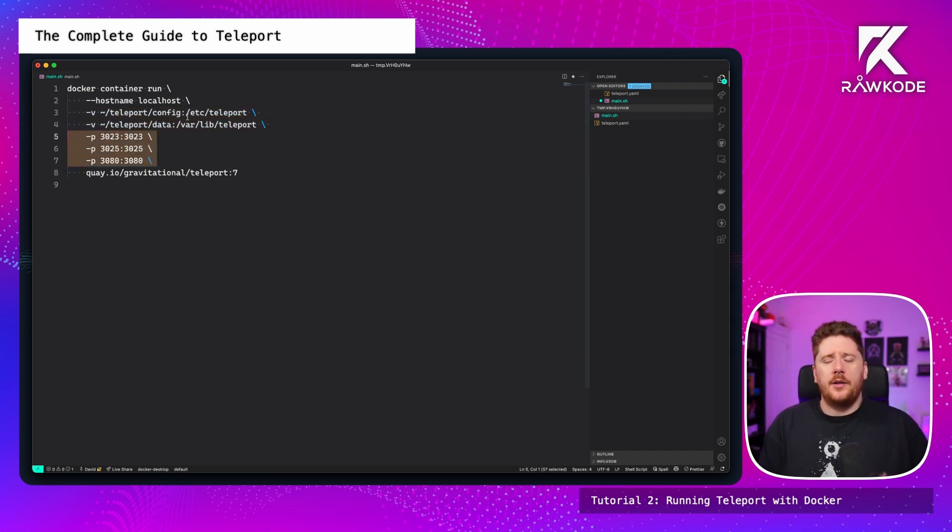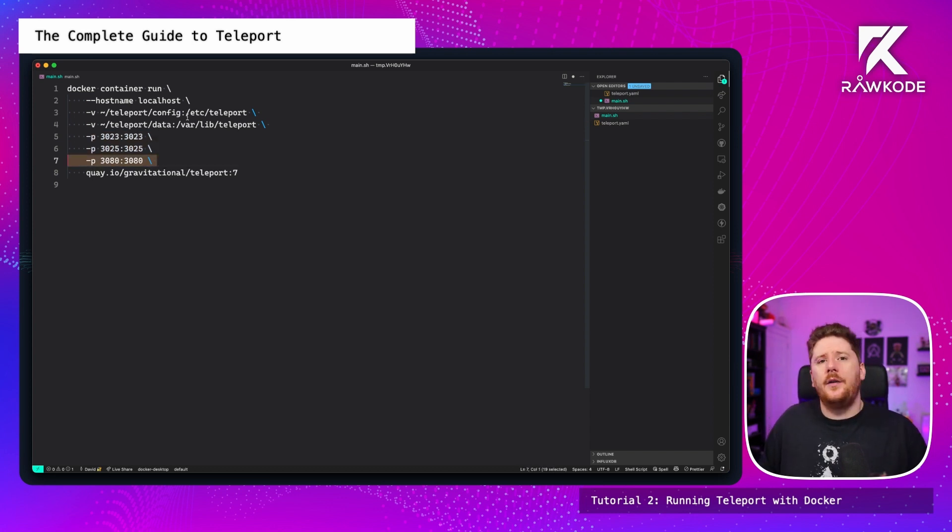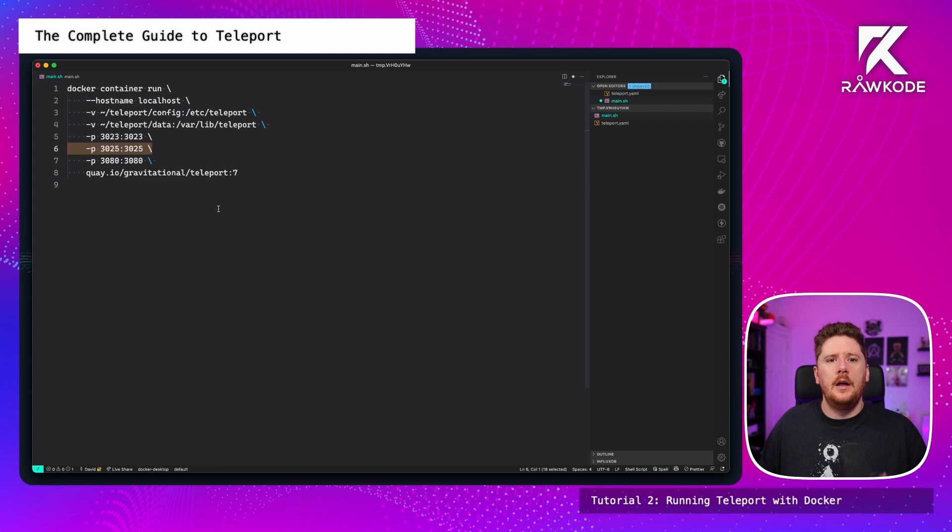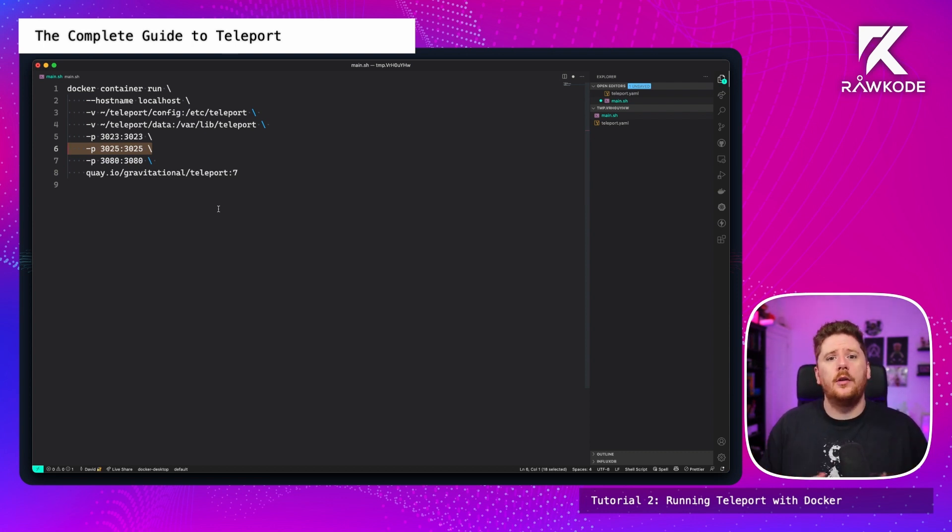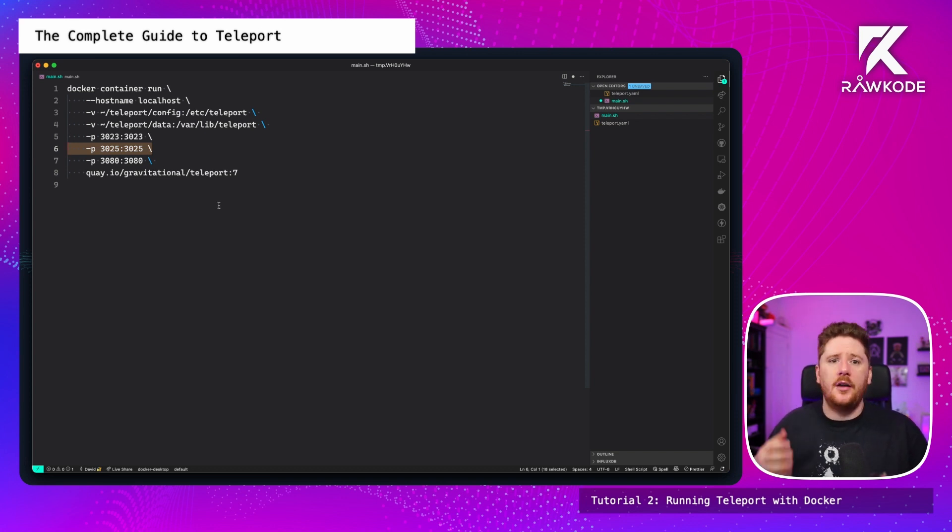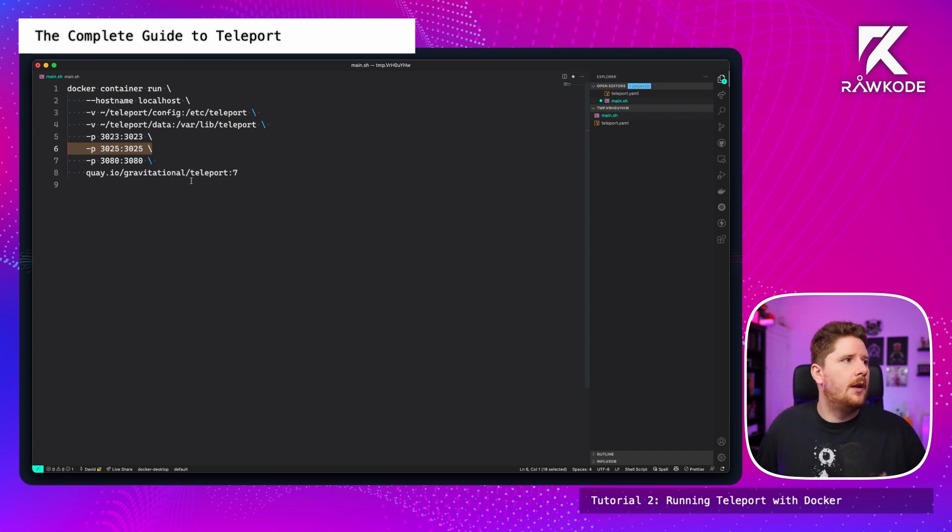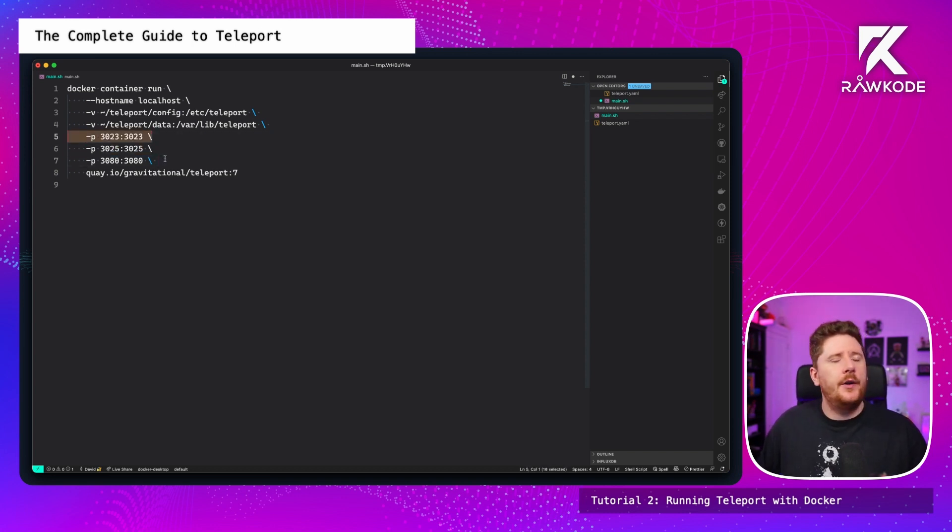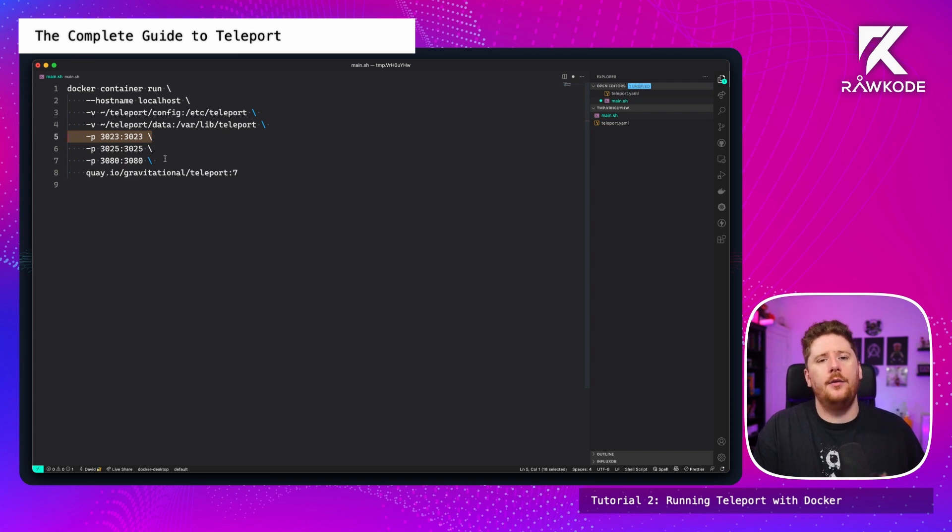We have a few ports being exposed to the host system. 3080 is for the web UI. 3025 is actually used for node communication, node SSH communication within the cluster. So if we wish to add other containers with other members, this would be really important. And 3023 is the actual SSH port required for clients to connect to the teleport cluster.